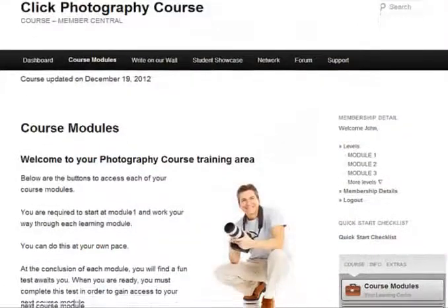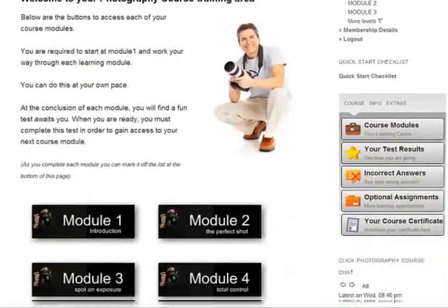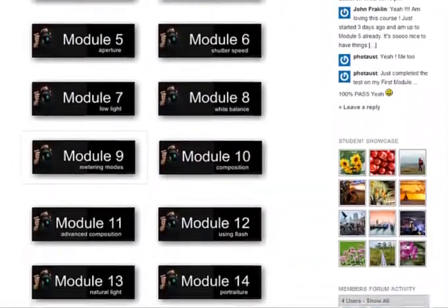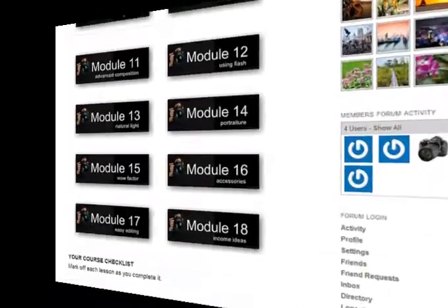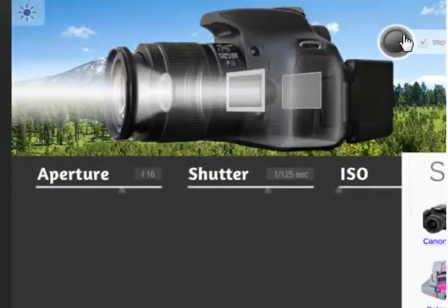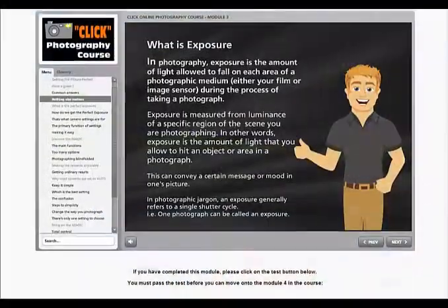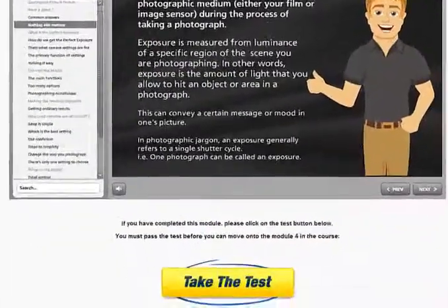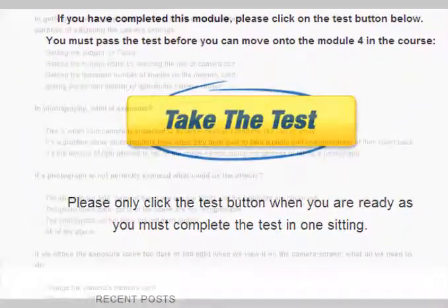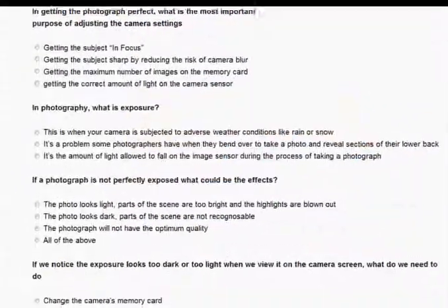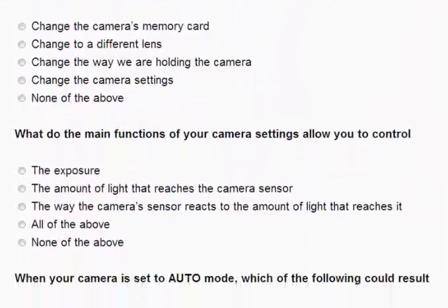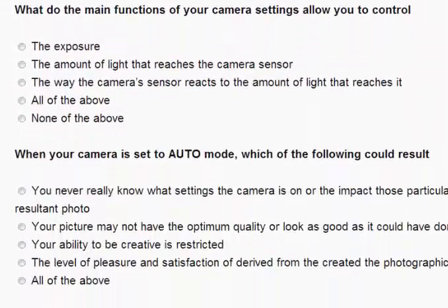Each module has been designed to provide a very easy learning experience and will guide you step by step through hundreds of tips and information that will help you to become a great photographer. To ensure an effective learning experience, after each module you'll find an online test. You can take the test in order to check your knowledge and give you access to the next learning module.